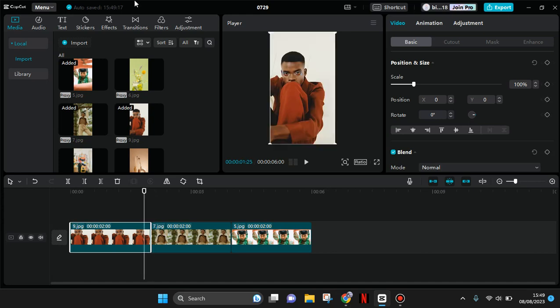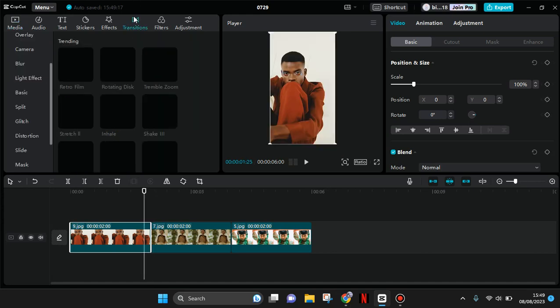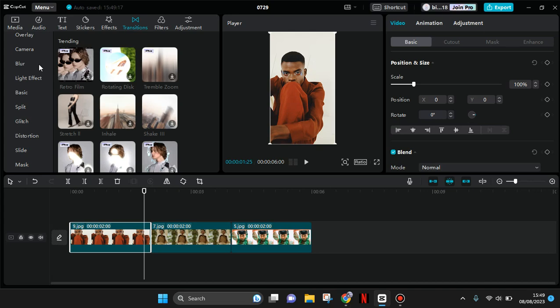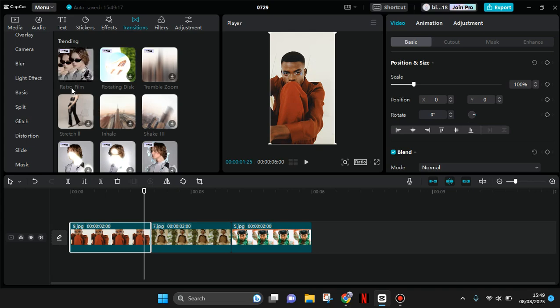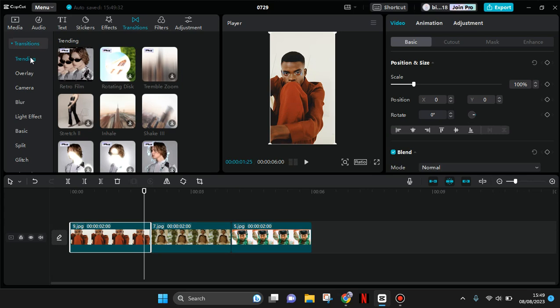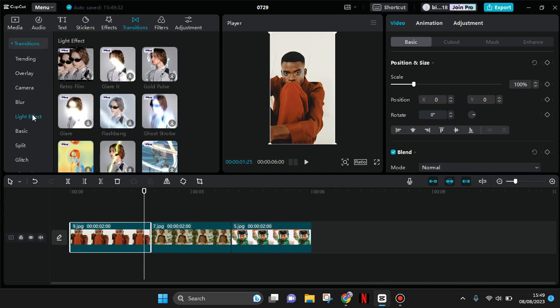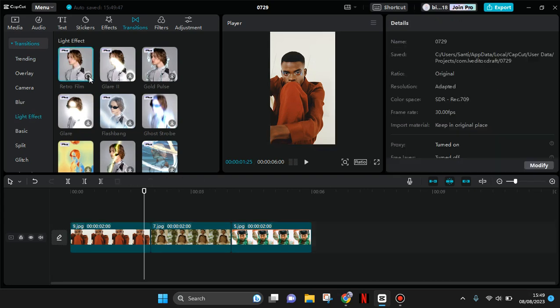first is go to the Transitions menu at the top. In here, on the Trending section, you can see Retro Film. But if you cannot find it on Trending, you can always find it on the Light Effect section. This is the Retro Film - download the transition first.